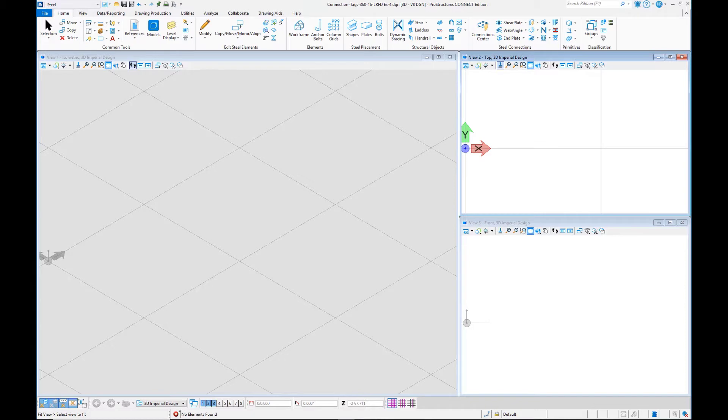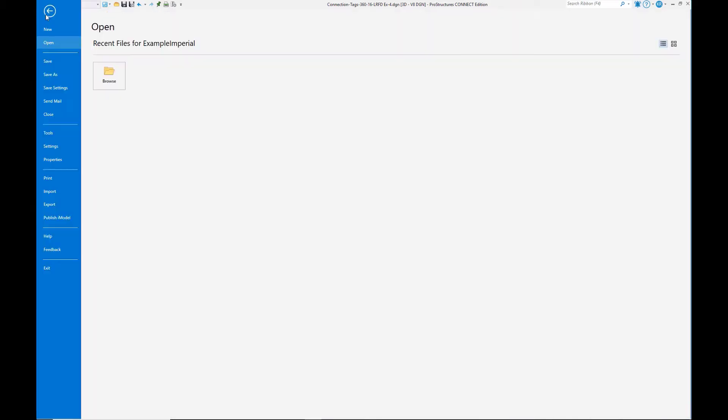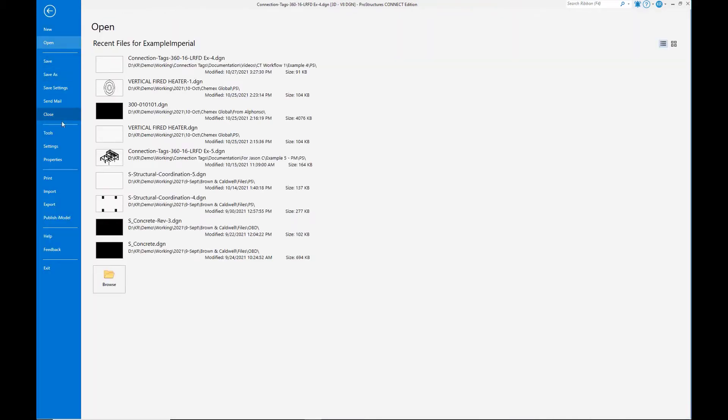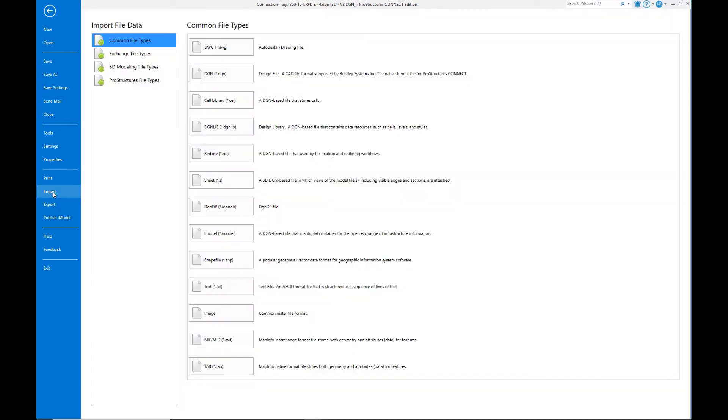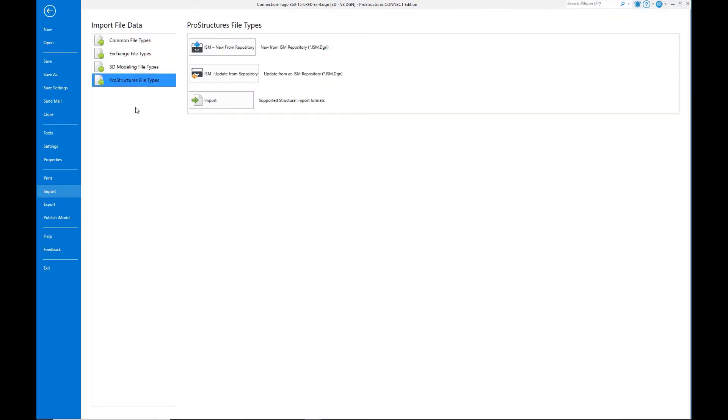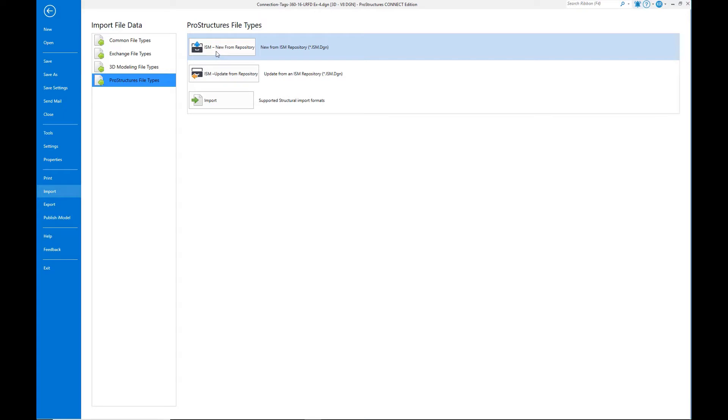Starting in ProStructures with a blank model, we can import the steel structural model from STAAD Pro. Let's start by going to the File menu, going to Import, going to ProStructures File Types, and then we are going to choose New From Repository. So we're pulling the structural steel model with the connection tags into ProStructures from our iTwin repository.